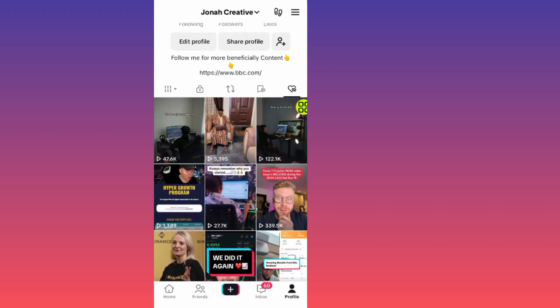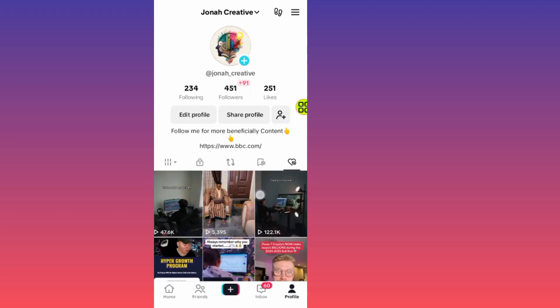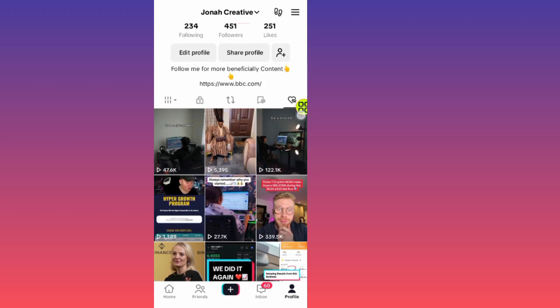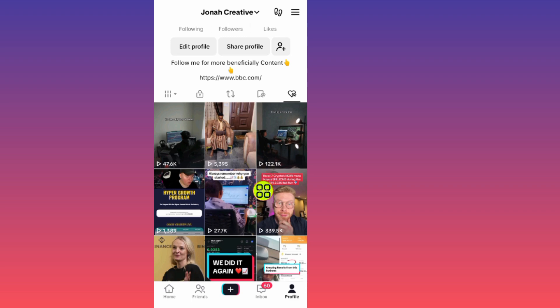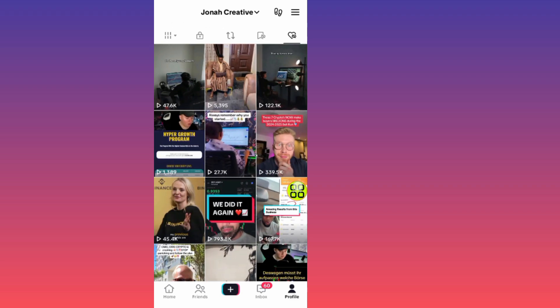To delete or remove a video from the list of videos that you liked, all you have to do is tap on the video you want to delete. Let's say I want to delete this one — this Binance video.